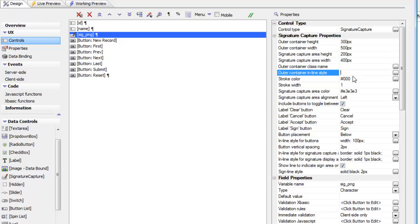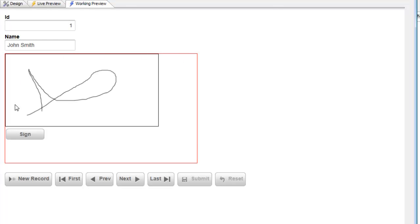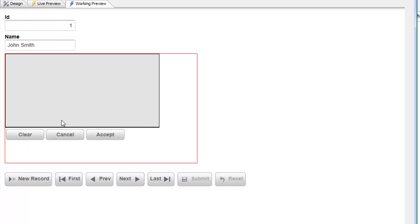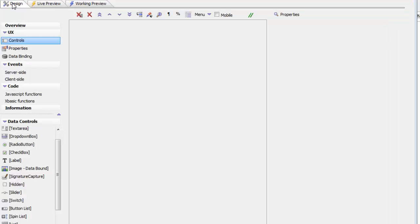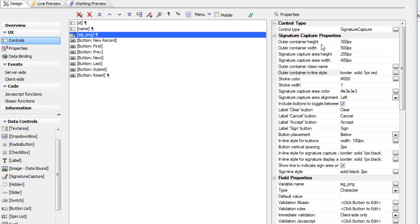Let's put a style on the outer container so we can see where it is — I'll type in 'border: solid 1px red'. Going back to working preview, the red border now goes around both the signature capture area and the buttons. The outer container has separate height and width properties from the signature capture area. We've set the outer container height and width to 300 by 500, but the signature capture area inside is 200 by 400.